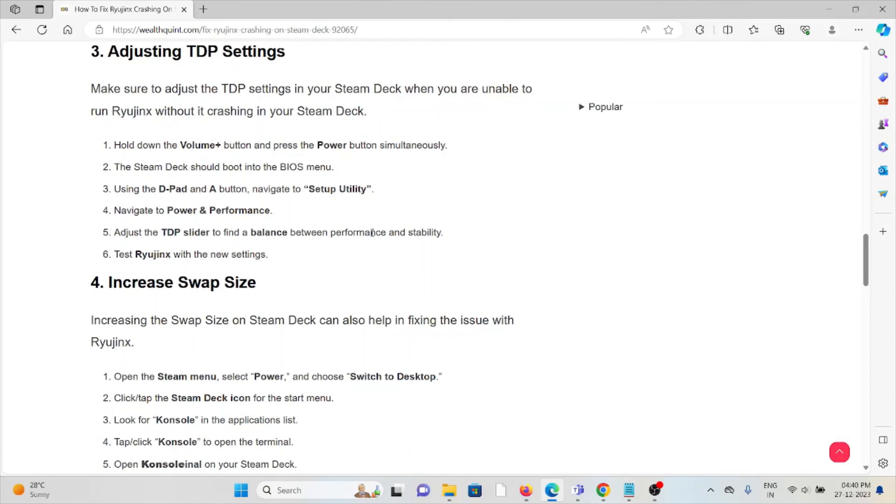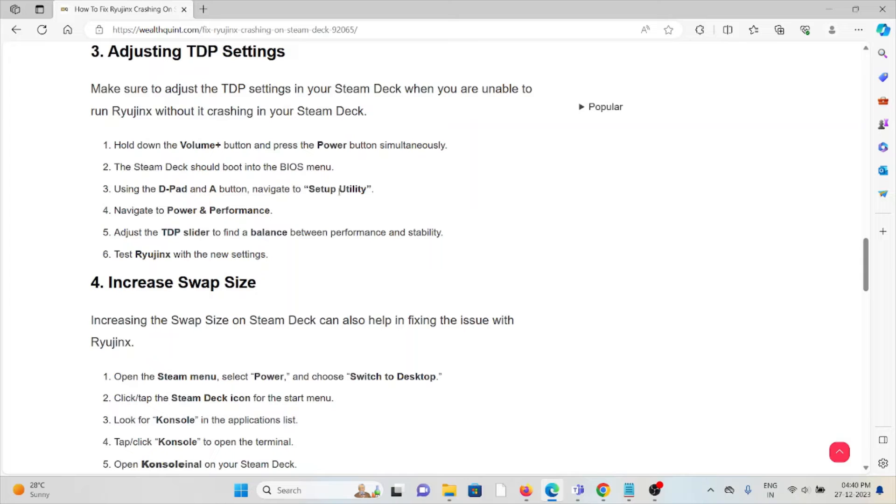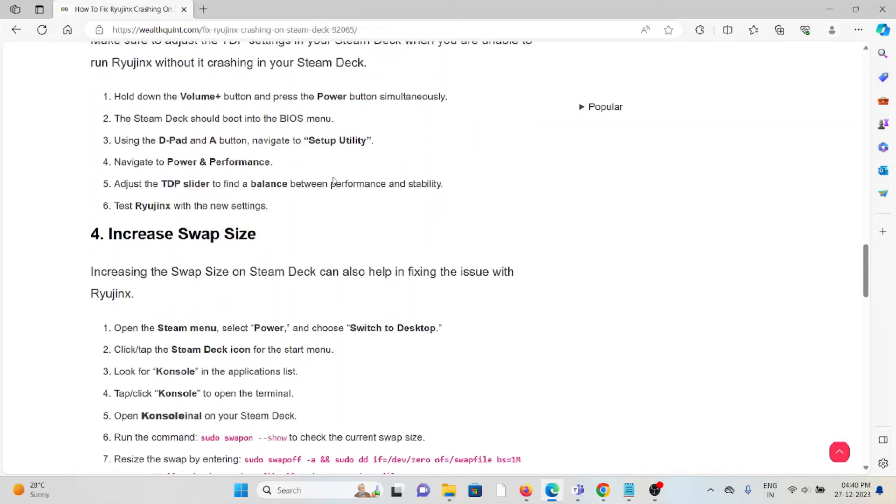The Steam Deck should boot into BIOS mode. Use the D-pad and A button, navigate to the setup utility, navigate to power and performance. Adjust the TDP slider to find the balance between performance and stability. Test Ryujinx with the new settings.